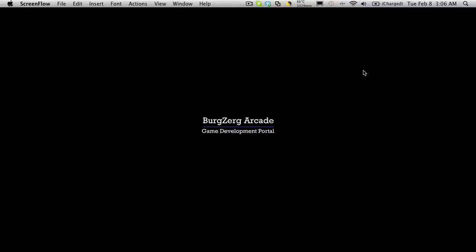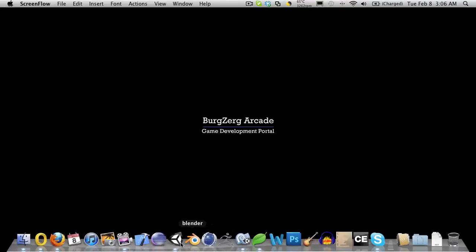Hi, this is PD at Berger Arcade at BergerArcade.com and this is tutorial 167. So let's go ahead and open up Unity.